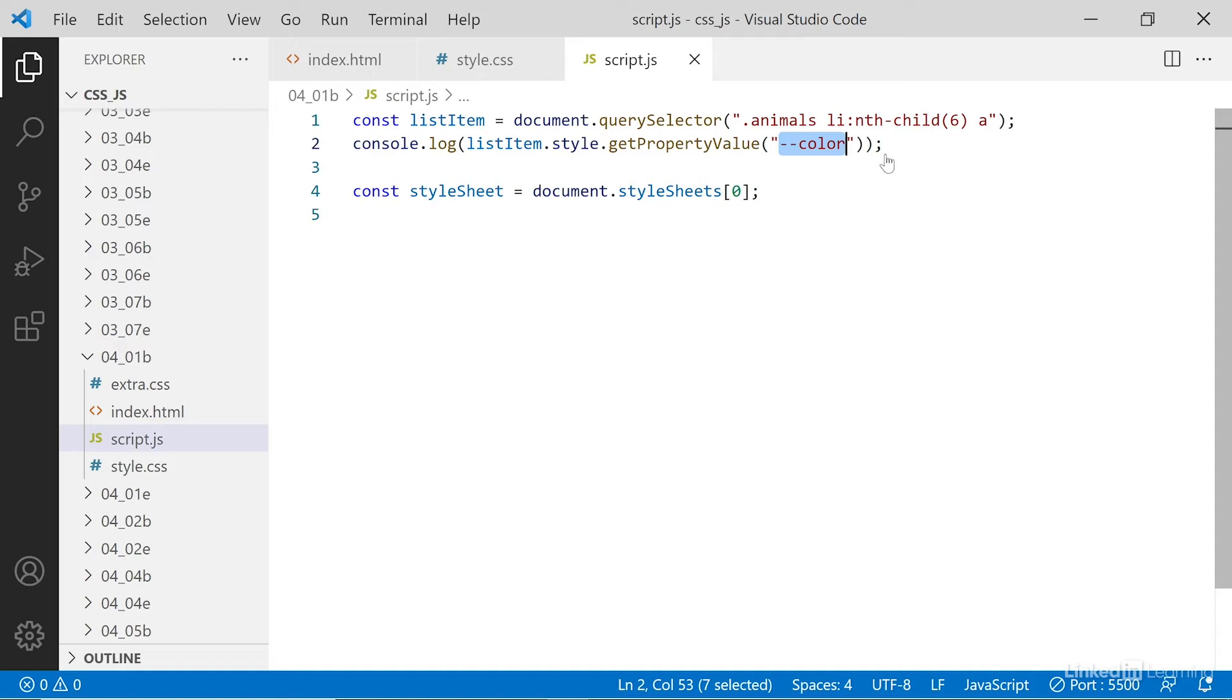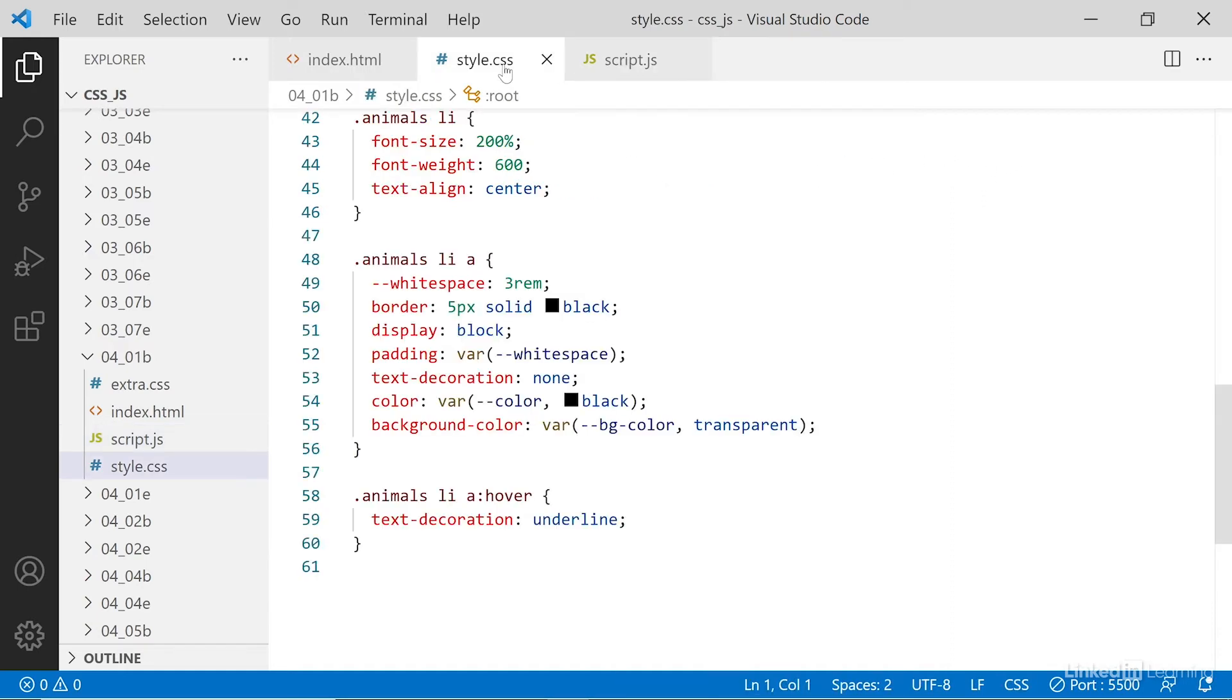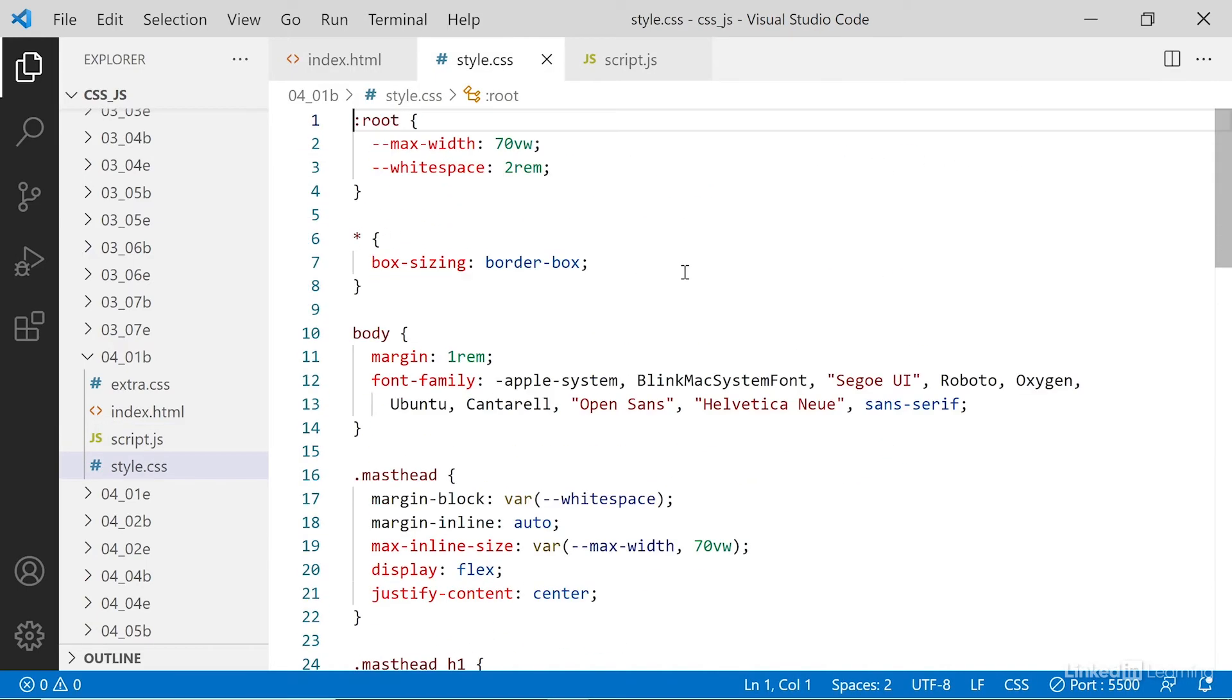So that's inline styles and it makes sense. What about style sheets? You'll remember in my style sheet, I've defined some custom properties here at the very top. This is the first rule.